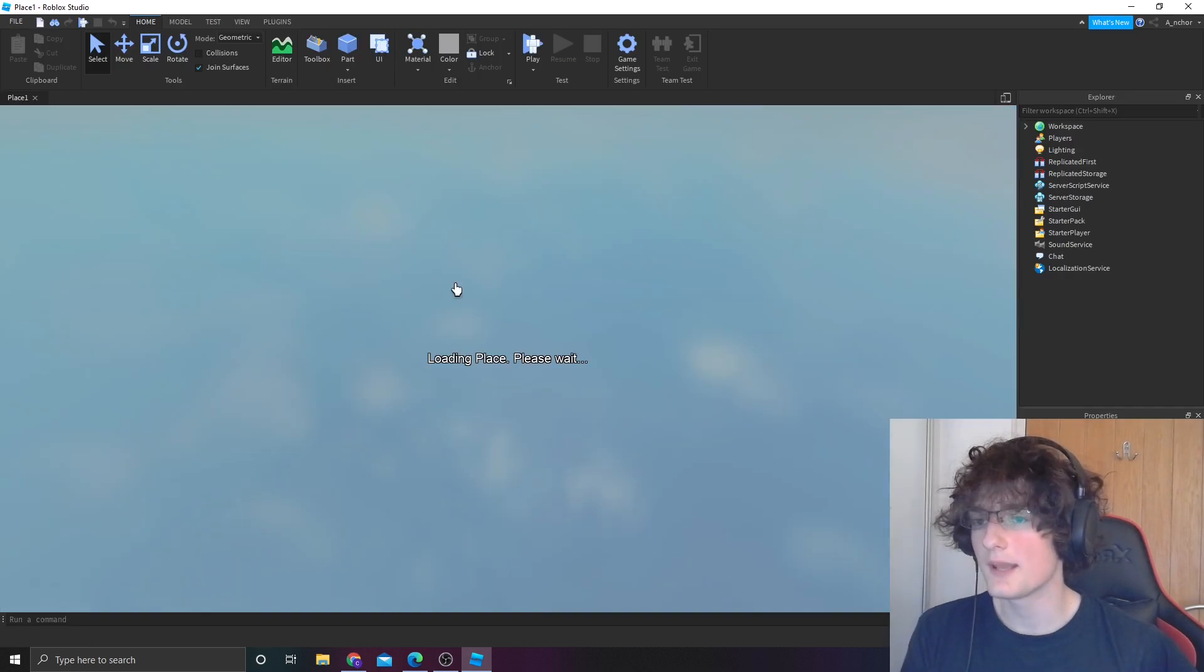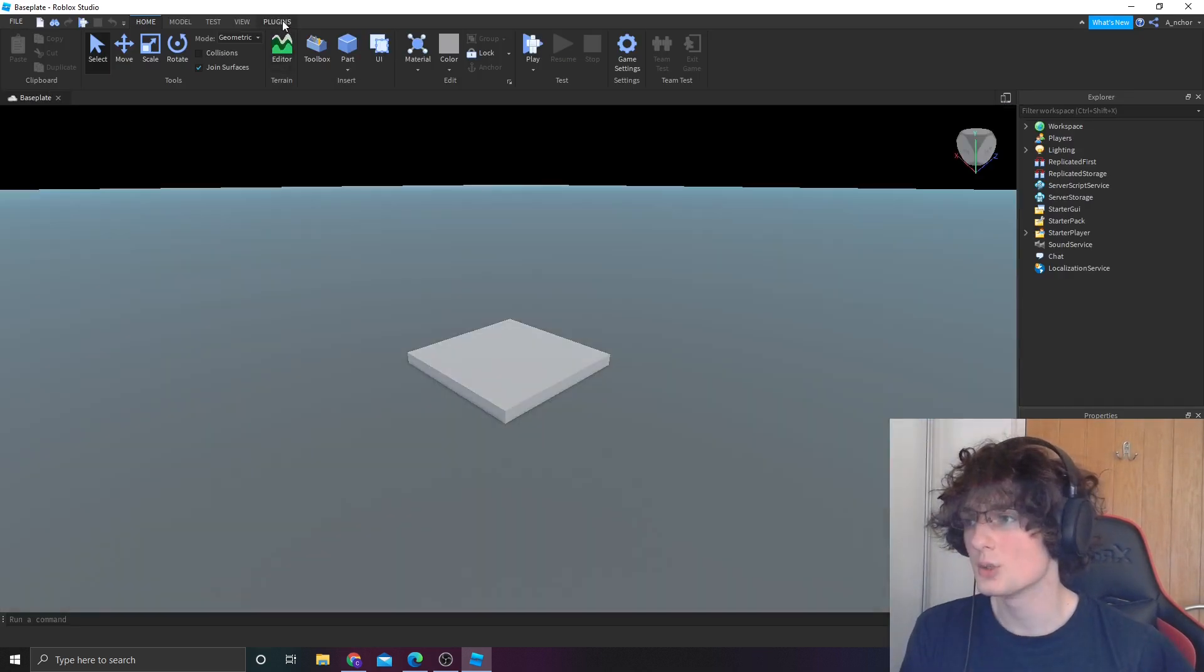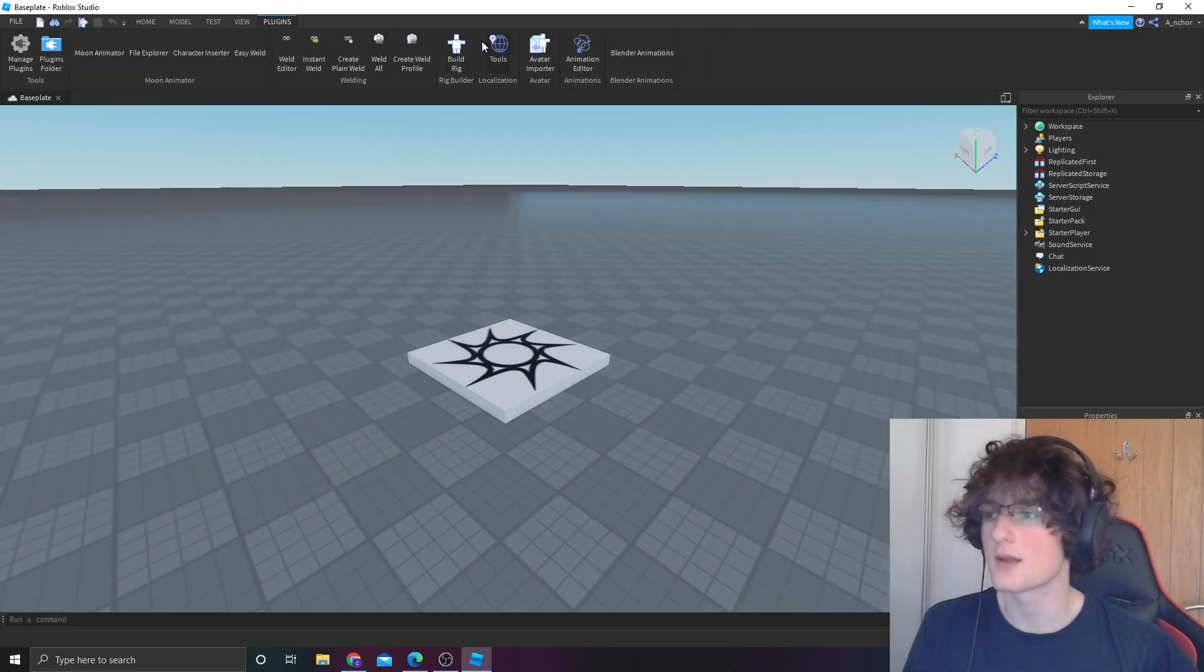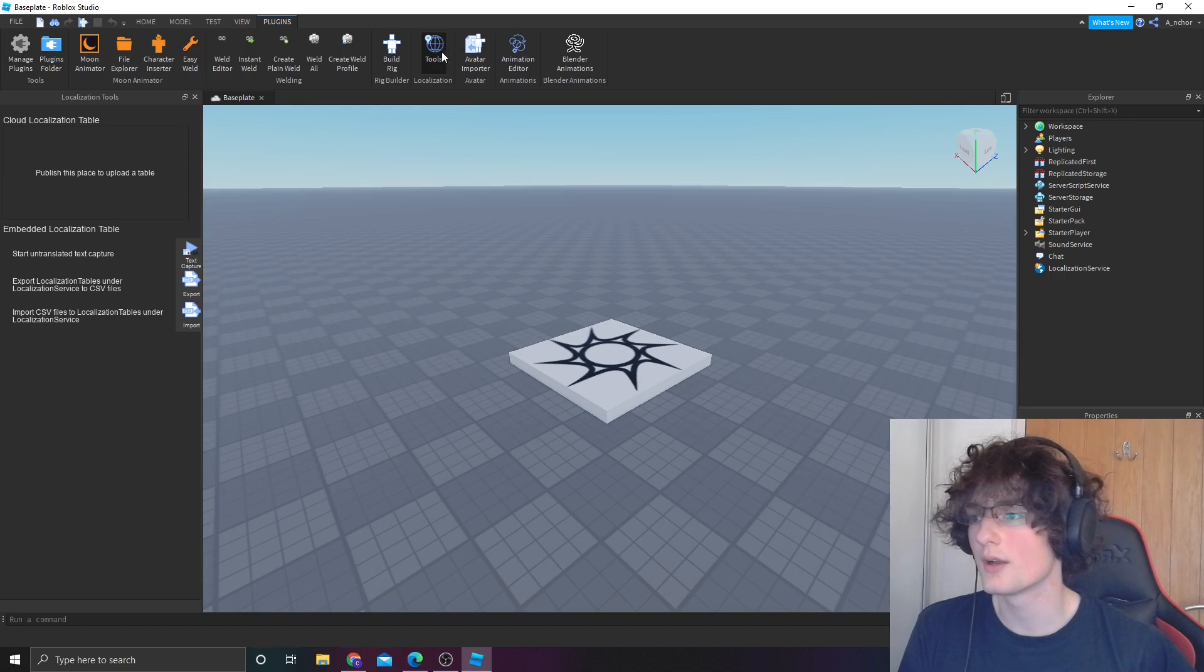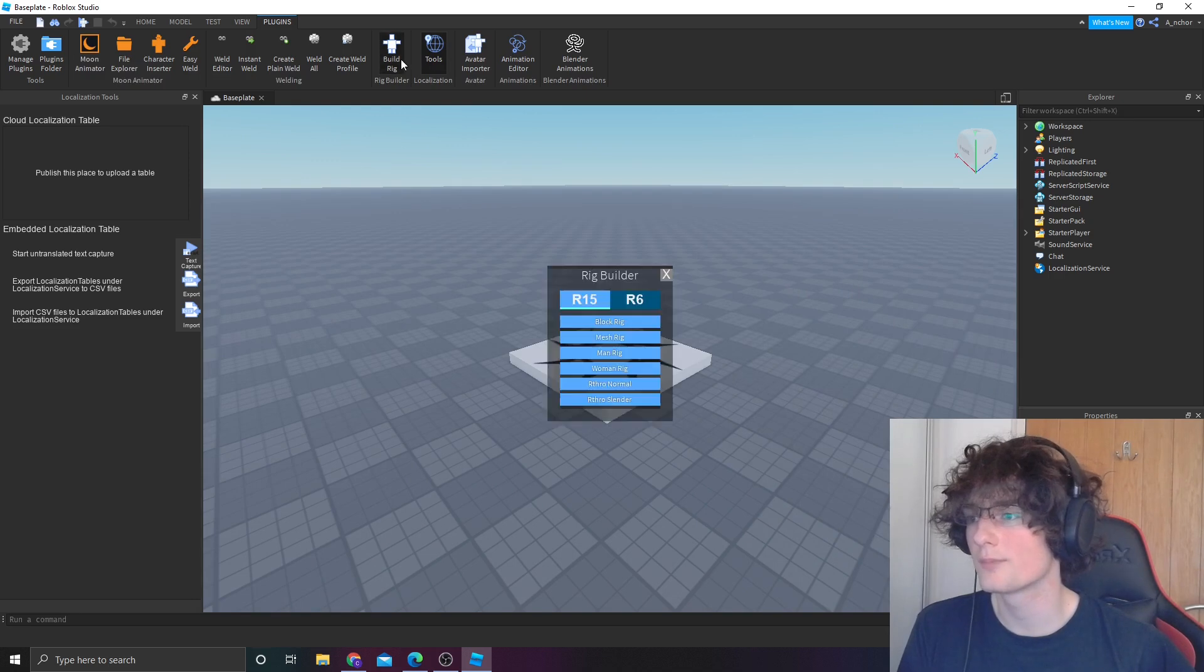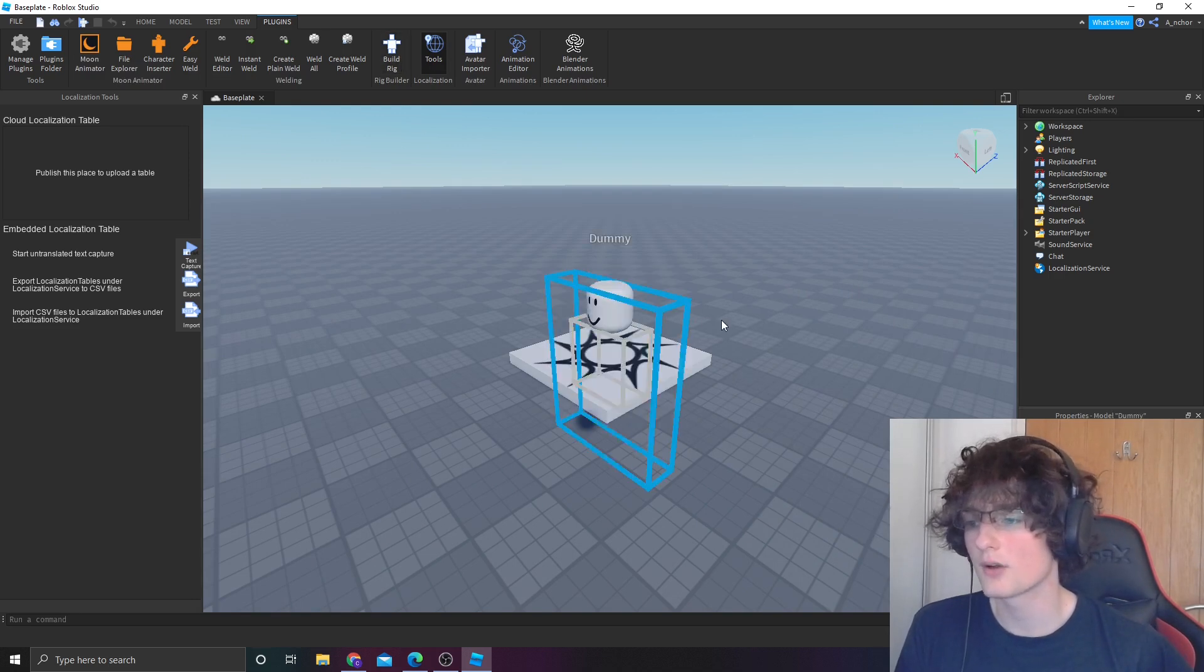From base plate, go into plugins, build rig, R15 block rig.